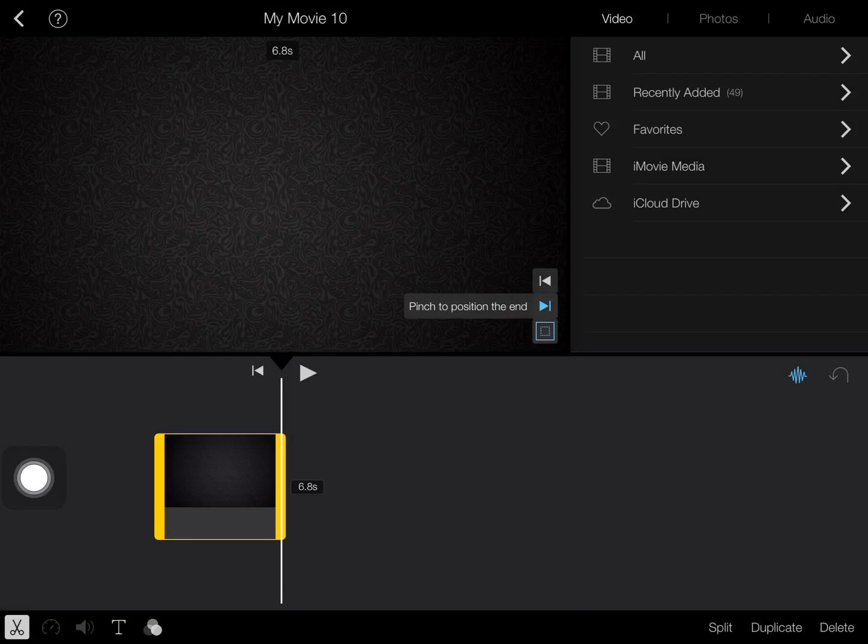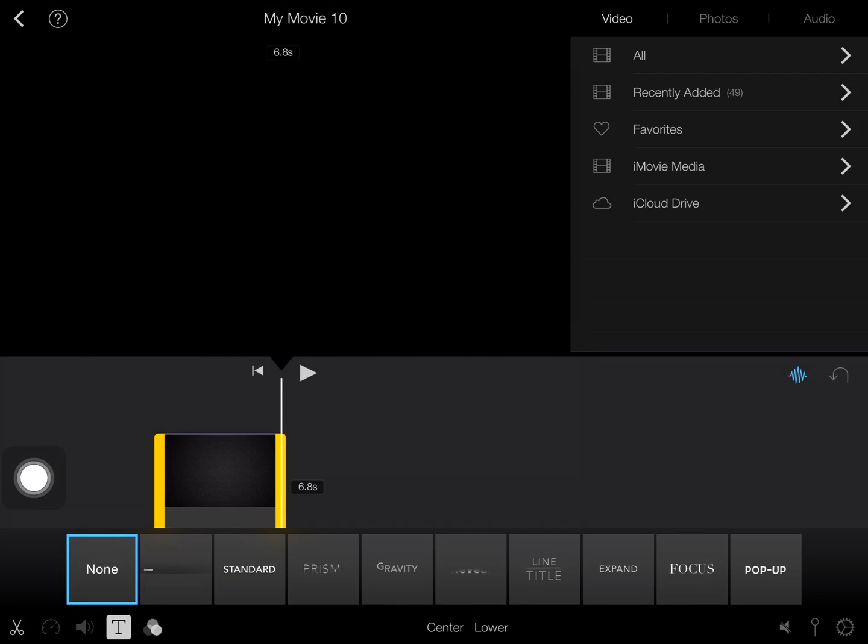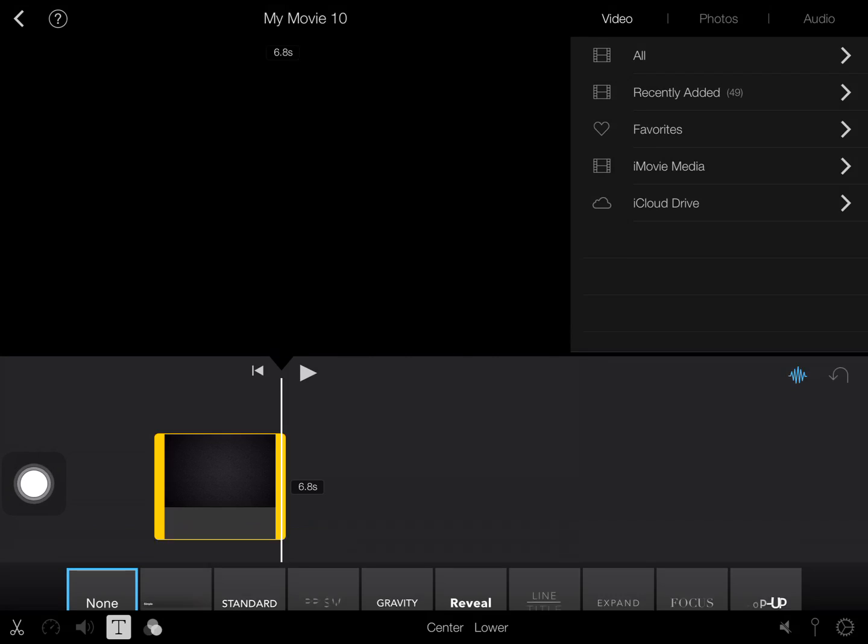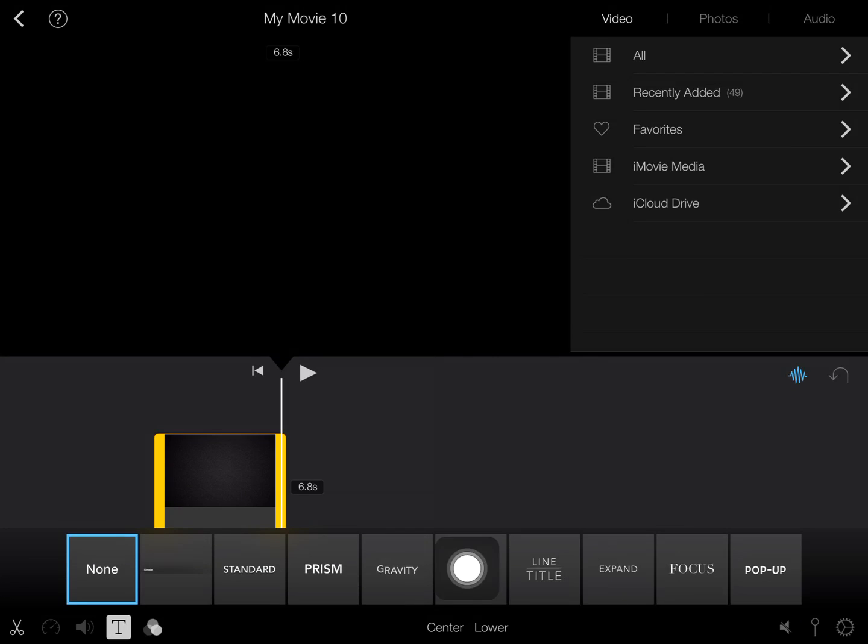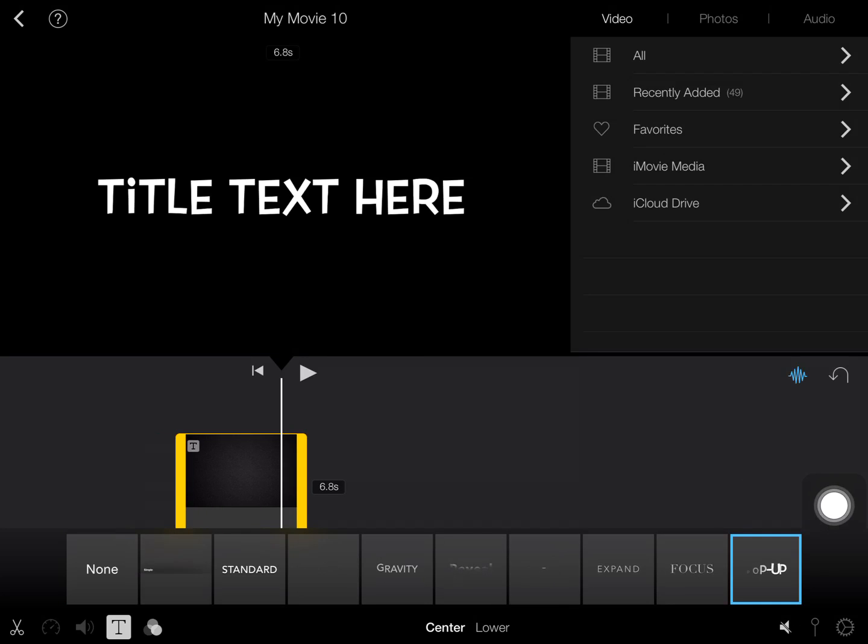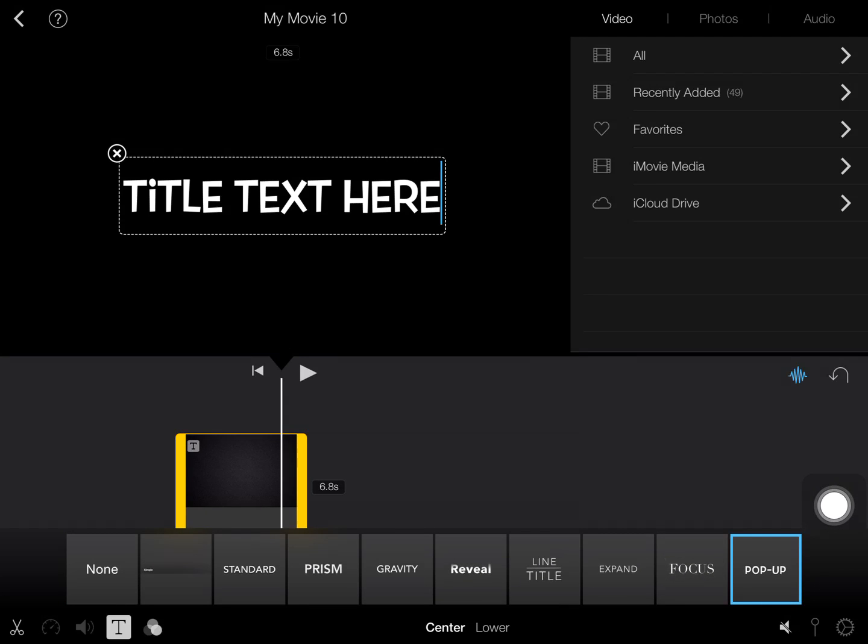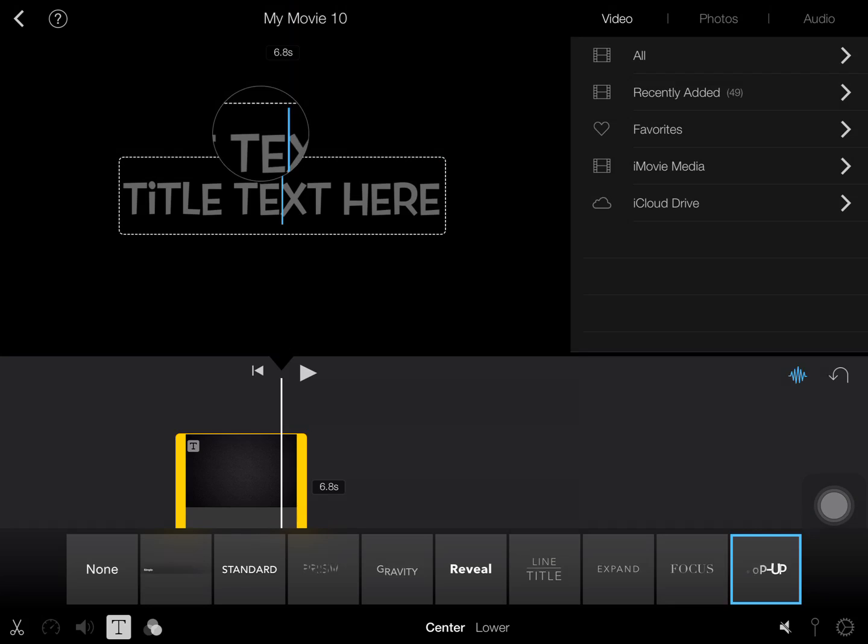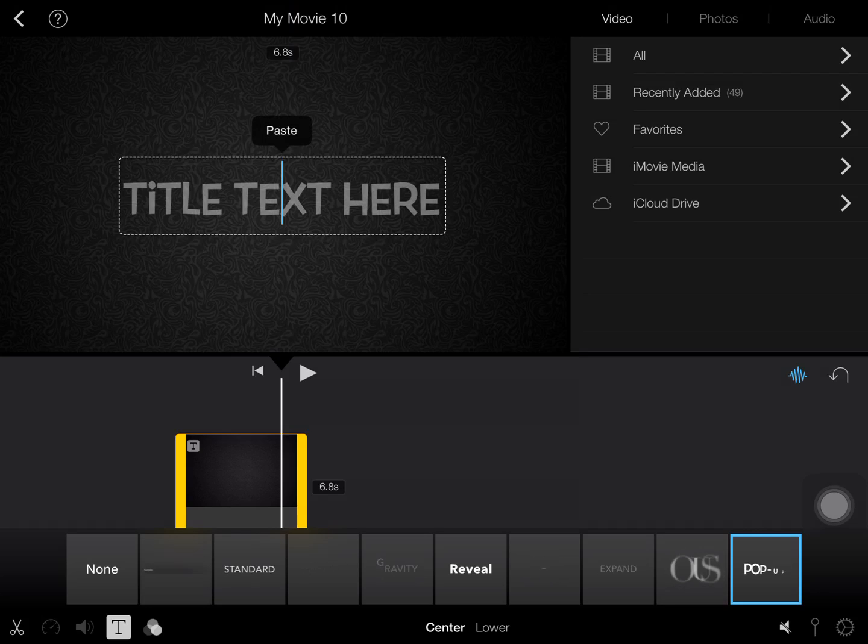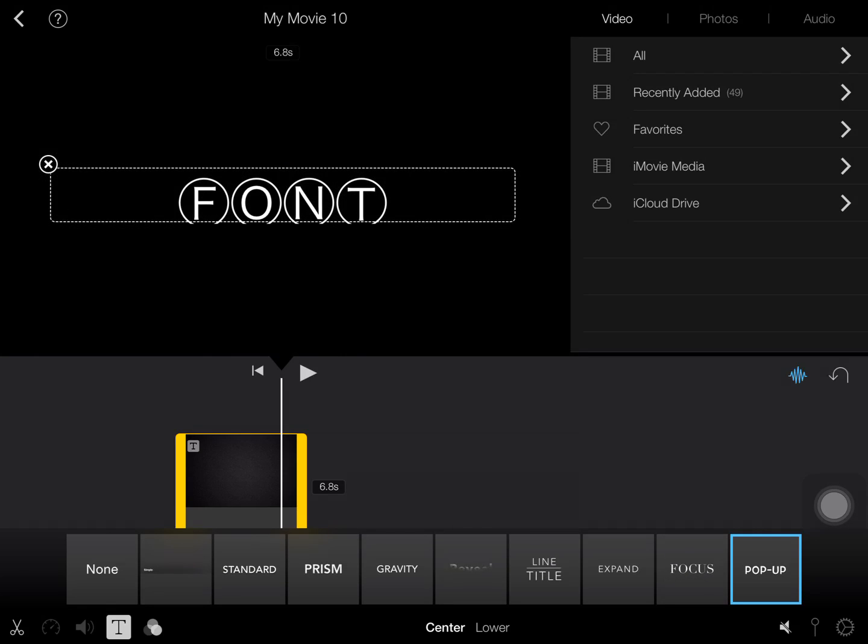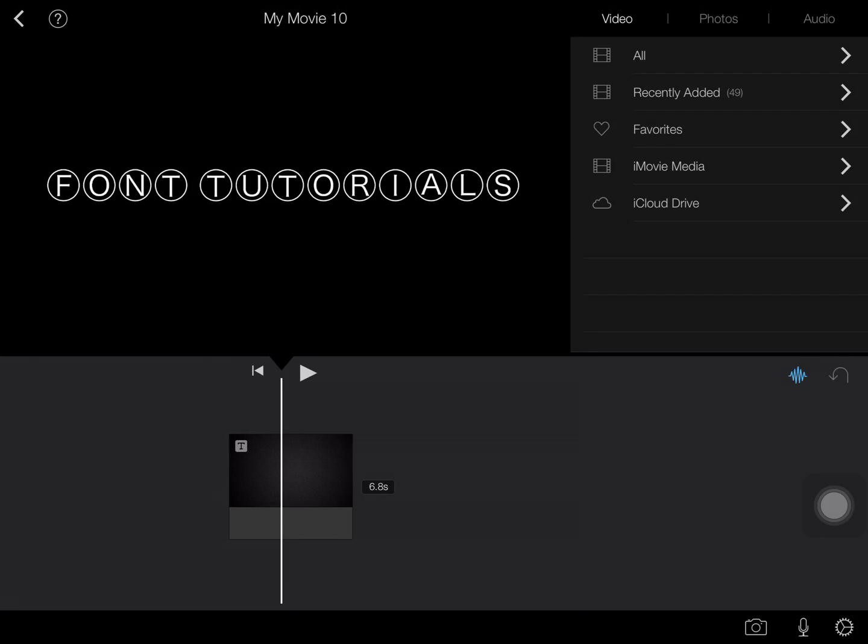And then add a text. And I'm just going to use the pop-up transition for this. And then I'm going to clear what that says, and then I'm going to hold on to the screen and press paste. And then you have your font that shows up.